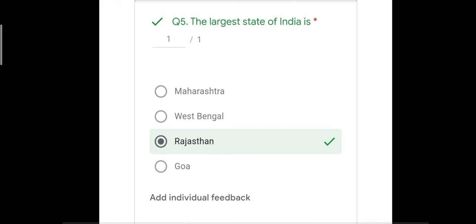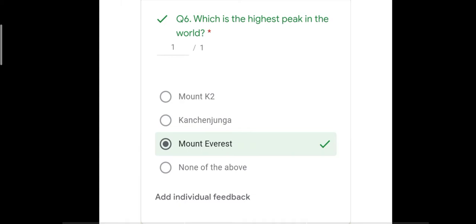Question number six: which is the highest peak in the world? The four options were K2, Kanchenjunga, Mount Everest, and none of the above. The correct answer is Mount Everest. K2 is the second highest peak, and Kanchenjunga is the highest peak of the Himalayas in India. Therefore the correct answer is Mount Everest.